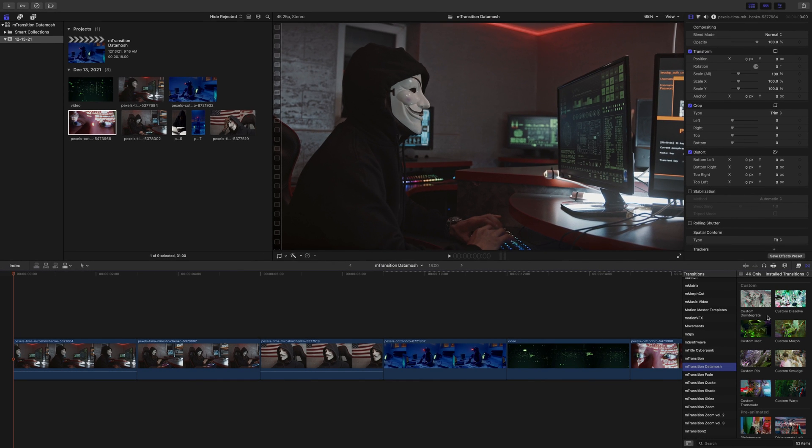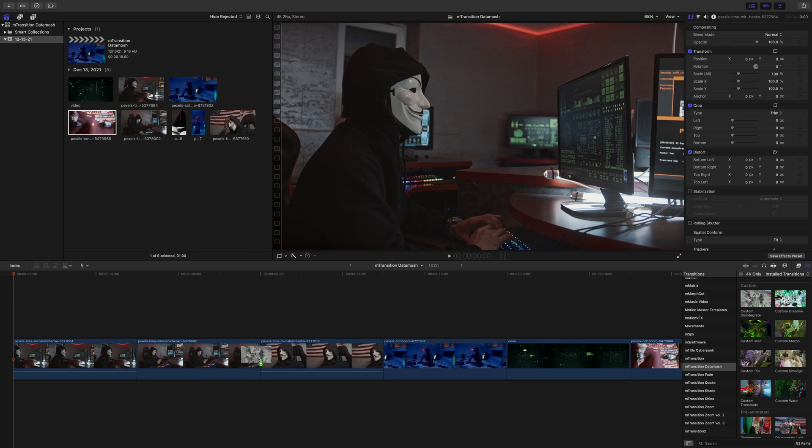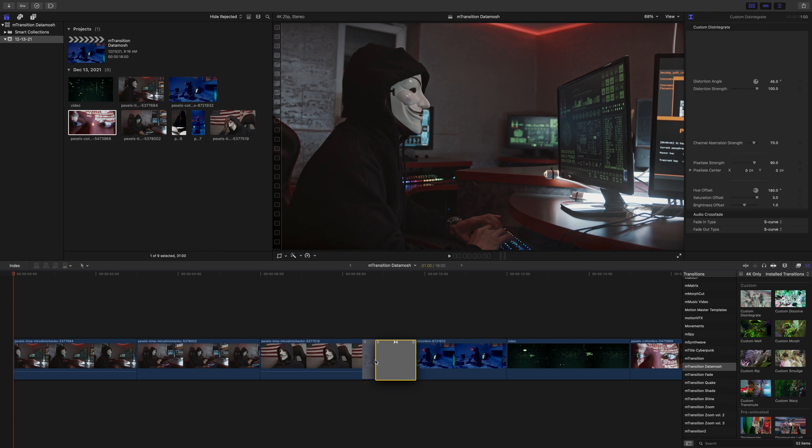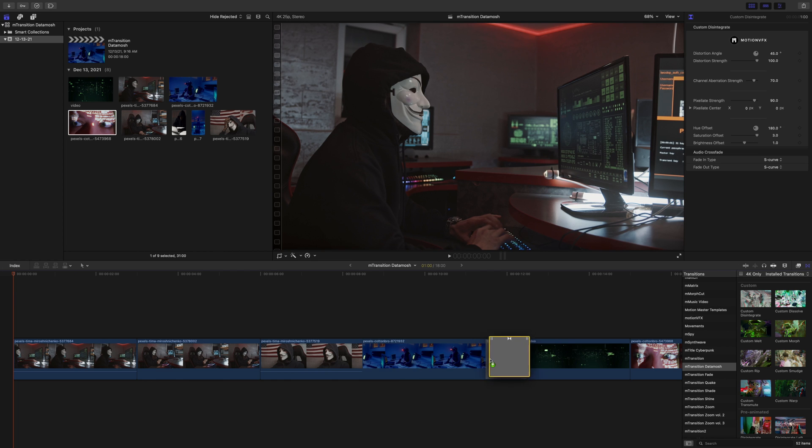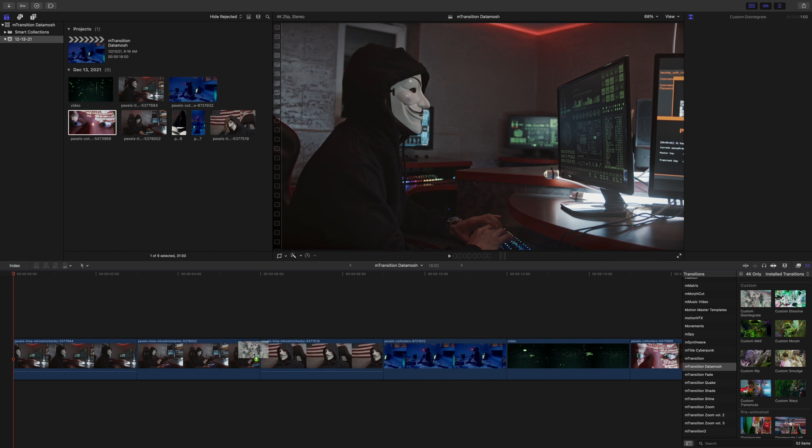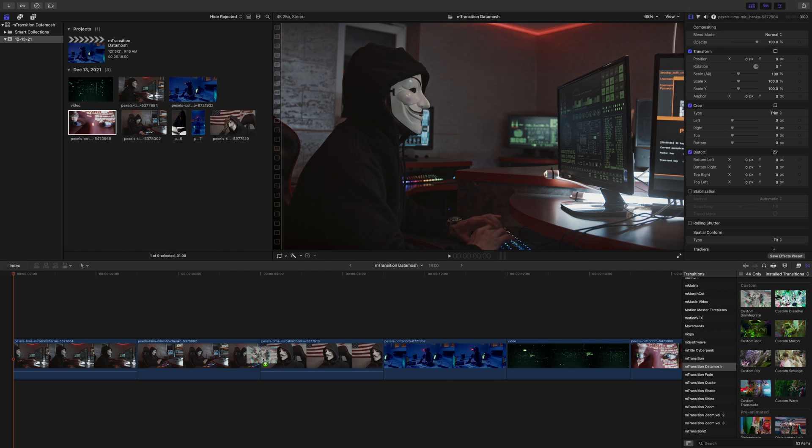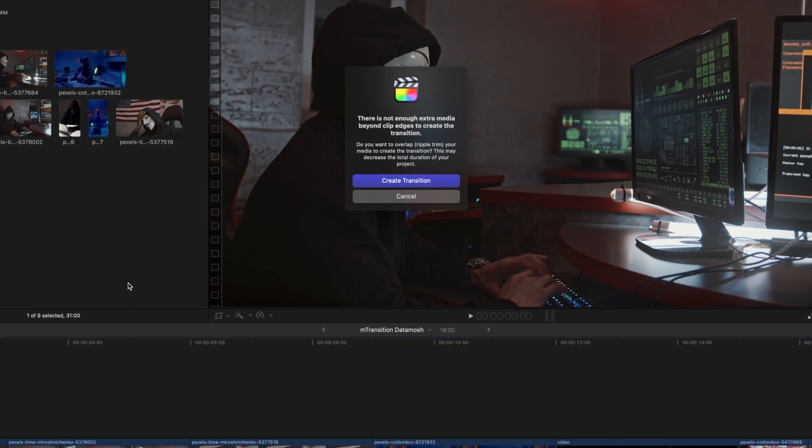To apply mTransition Datamosh, simply click and drag the transition between two clips. Now as you can see here, our transition is showing that it can be applied between these two clips. However, there might be cases where a transition needs additional space within the video to create the transition.